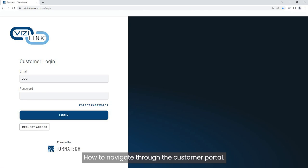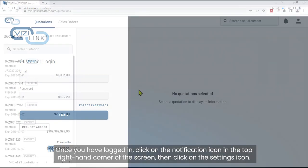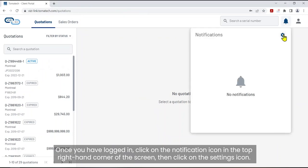How to Navigate Through the Customer Portal. Once you have logged in, click on the notification icon in the top right-hand corner of the screen. Then click on the settings icon.